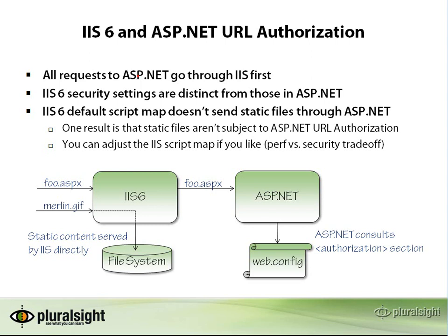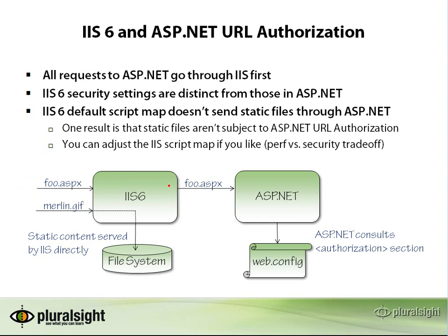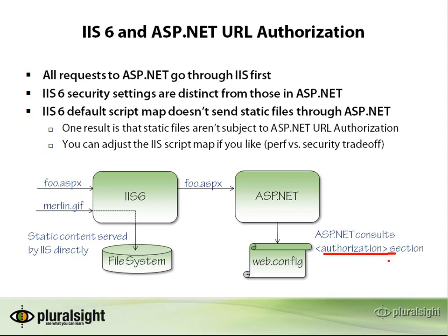If you take a look at the way a request is processed, let's say we have a managed page like our default.aspx page that came in. It goes into IIS 6. IIS 6 will look at its script map and say, oh, that has an ASP.NET extension. It's an ASP.NET request. I'm going to pass that over to ASP.NET. At this point, ASP.NET's pipeline kicks in, and the module that consults the authorization section gets a chance to allow or deny the request.